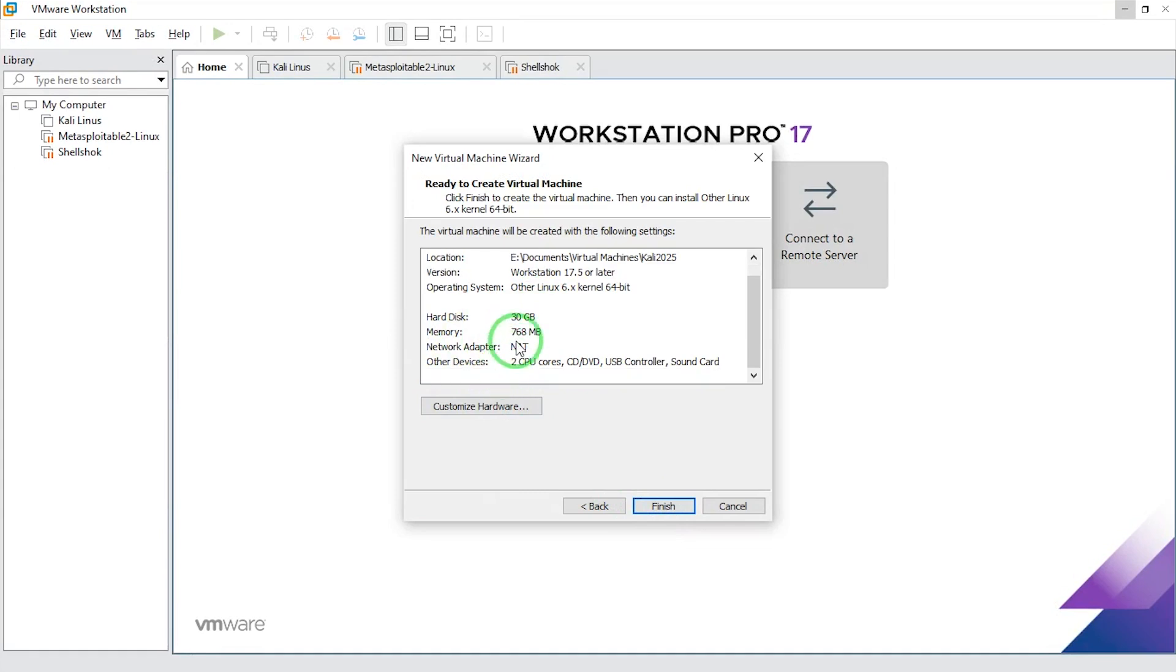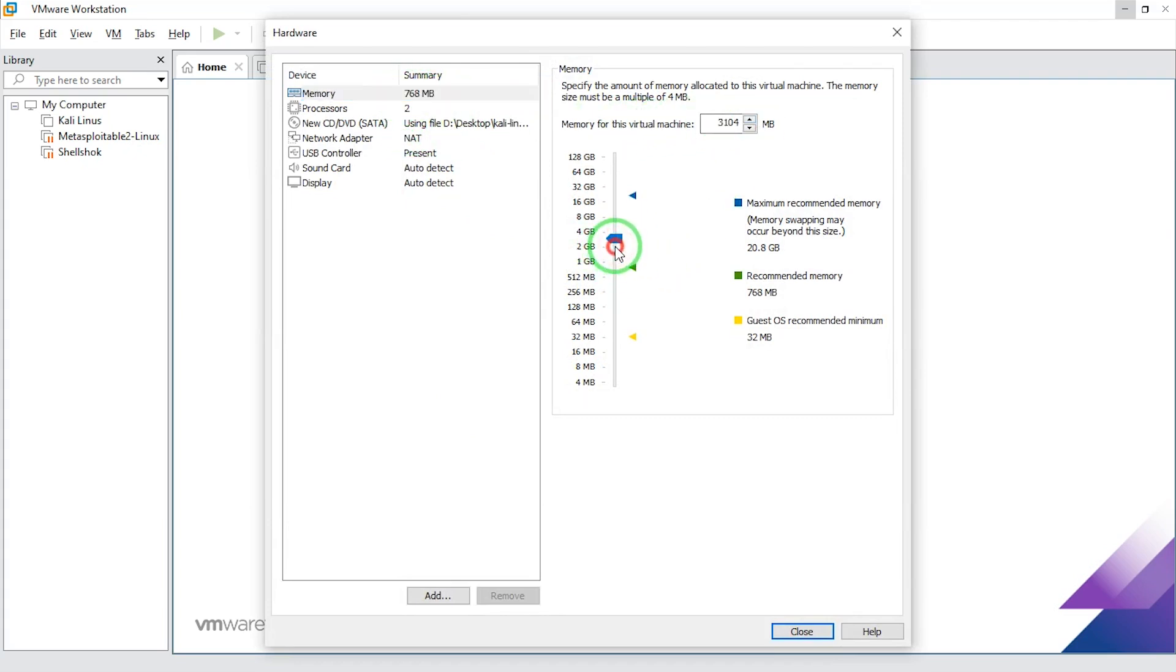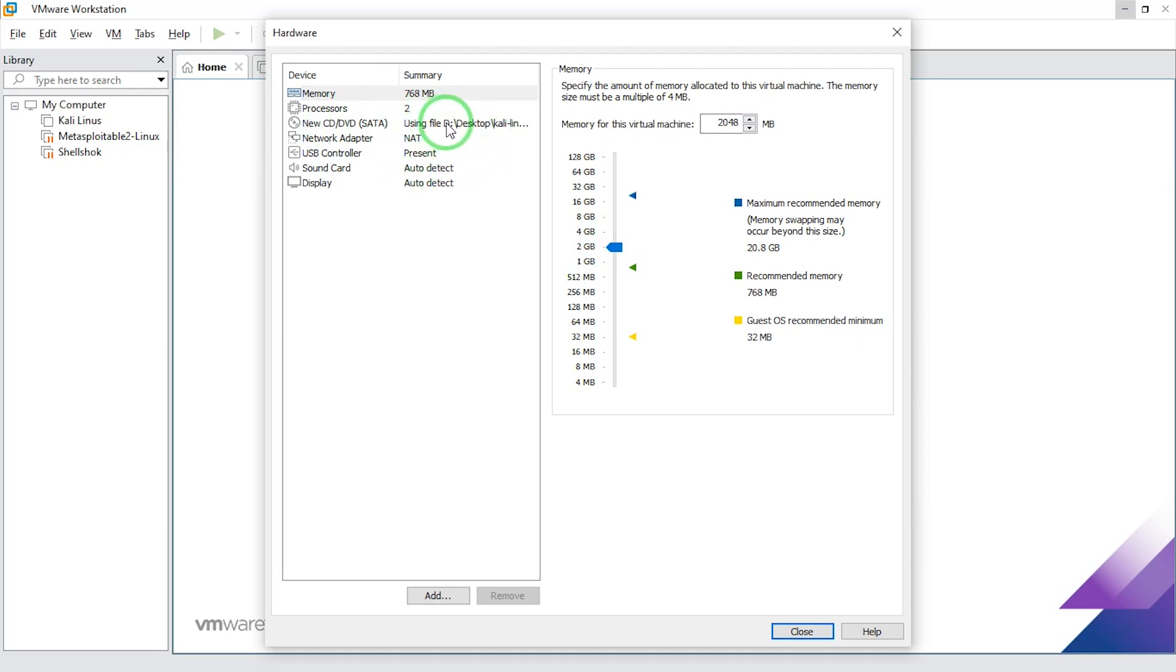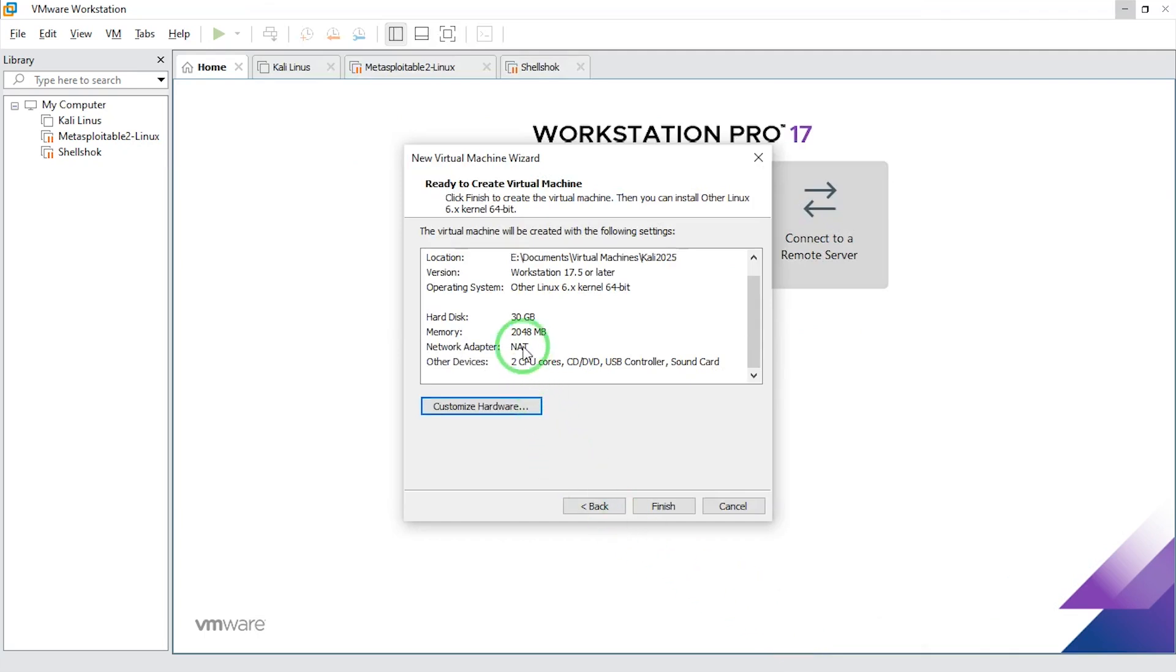This memory is too low, so I'm going to customize hardware. I come to memory, I'm going to make that 2 gig because I have 24 gig memory on this system. Now that everything is okay here, I'm going to say close and I'll say finish.